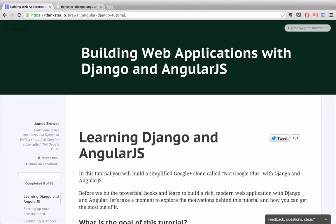Hi, I'm James Brewer, author of Building Web Applications with Django and AngularJS. In this tutorial we're going to touch on the basics of Django, Django REST framework, and AngularJS, and build our way up to a simple Google Plus clone with features like login, logout,